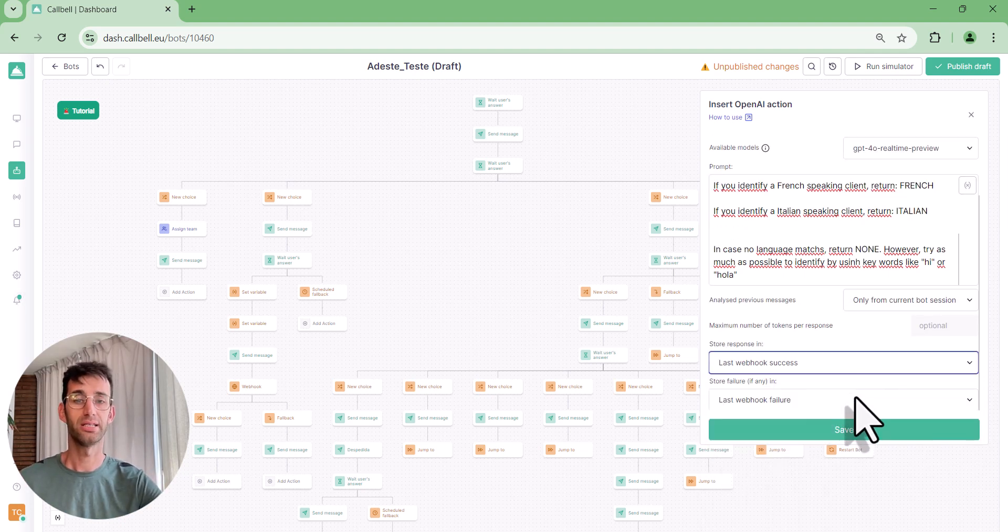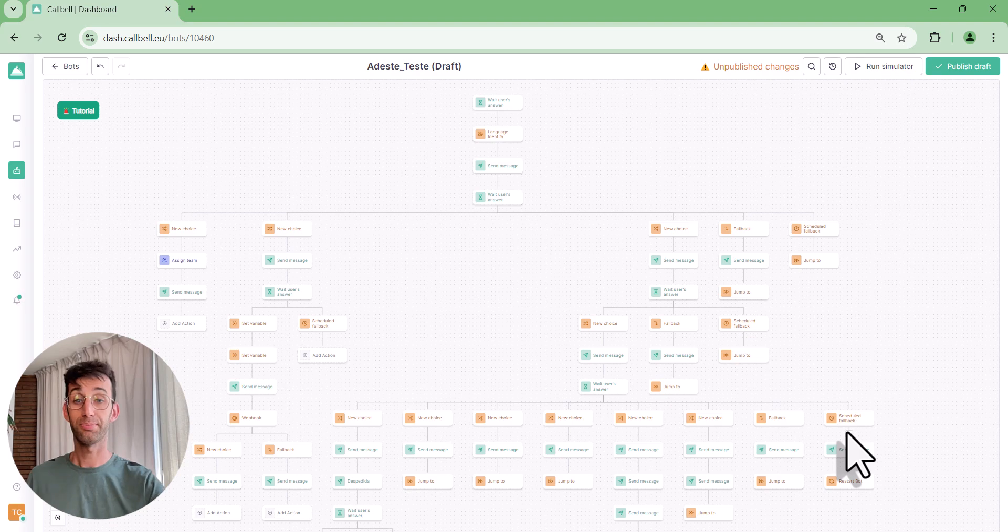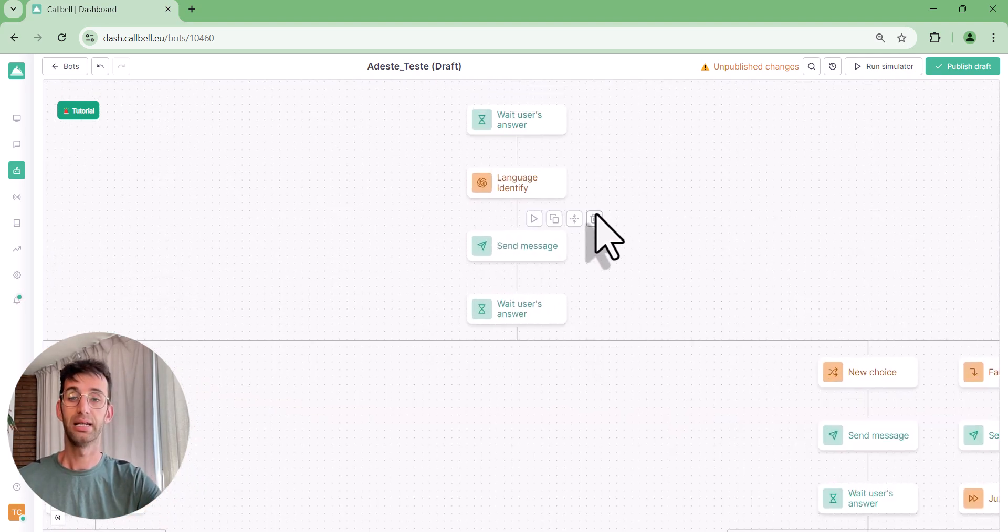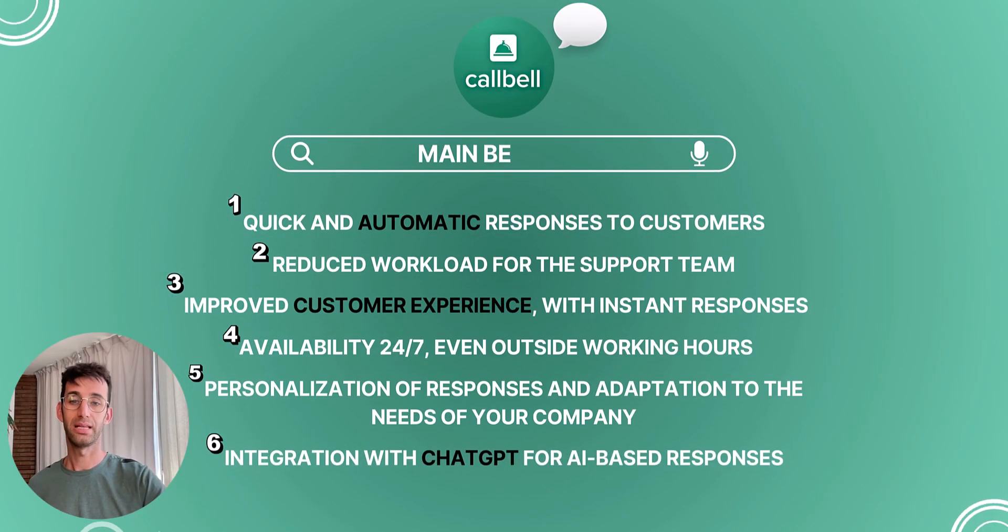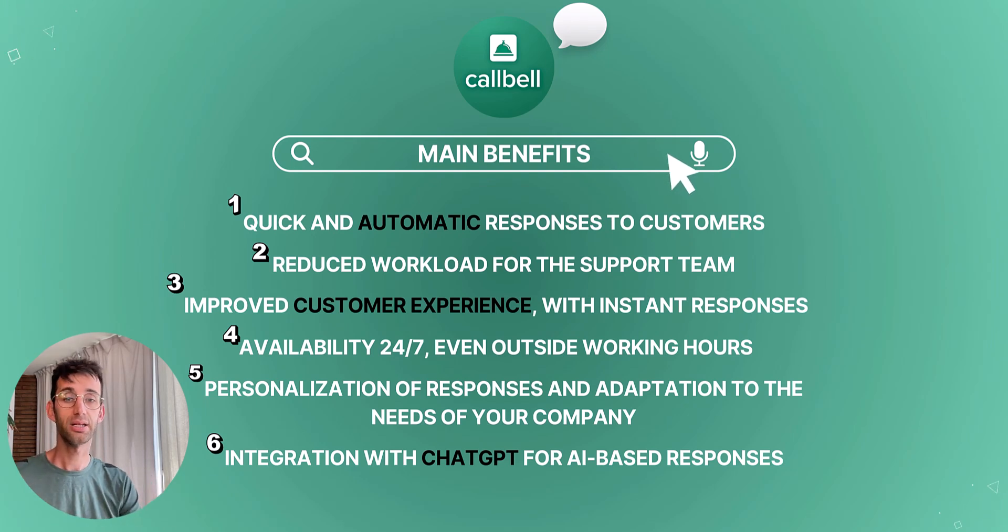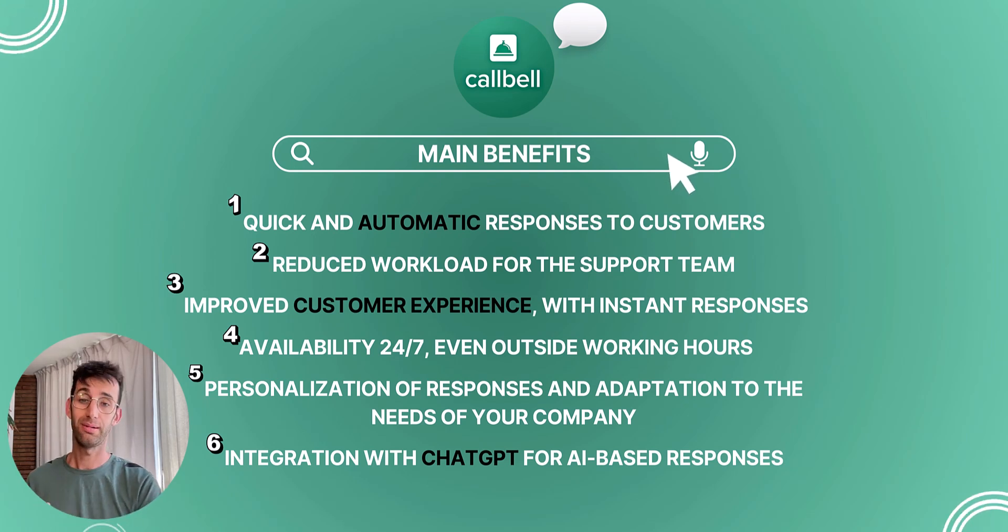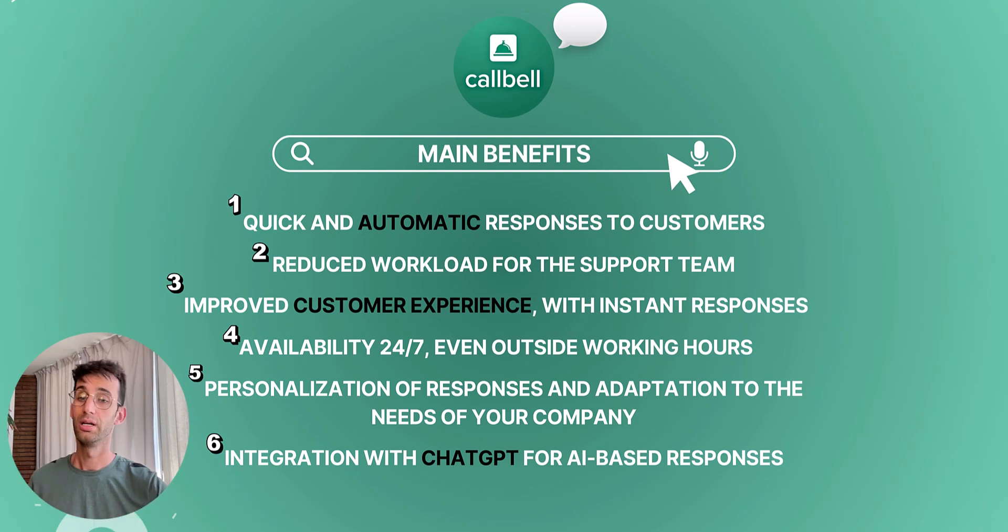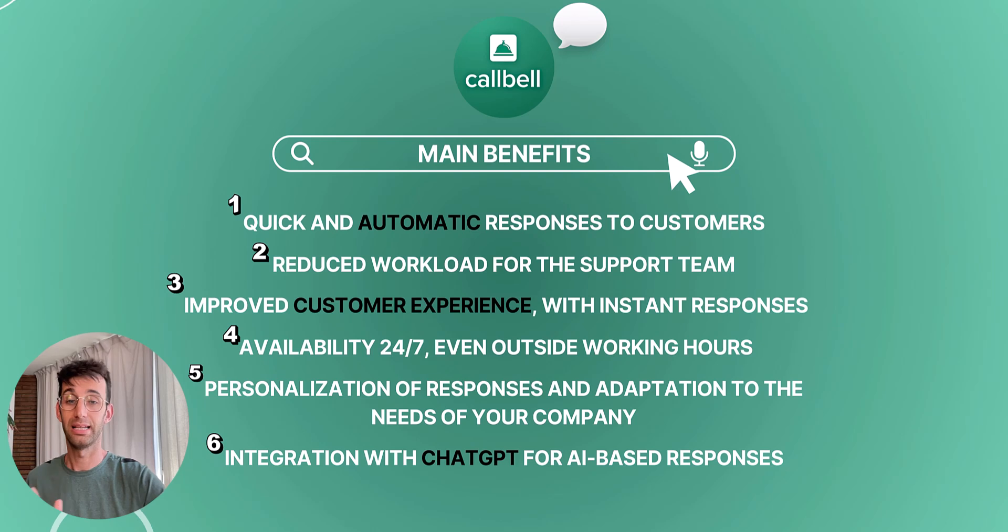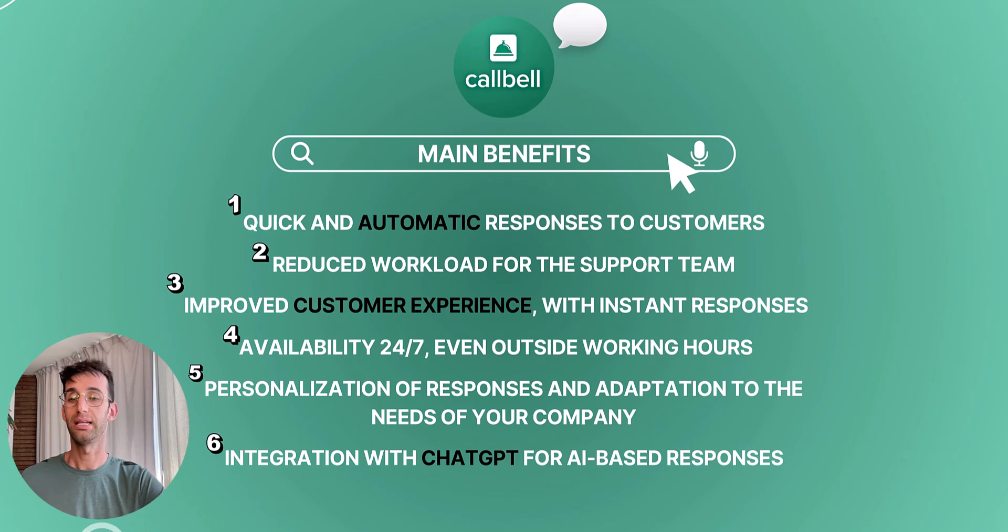Quick and automatic customer replies, reduced workload for the support team, improved customer experience with instant replies, availability 24/7 even outside working hours, personalization of responses and adaptation to your company's needs, and integration with ChatGPT for AI-based responses.